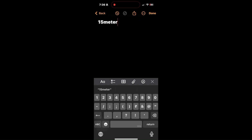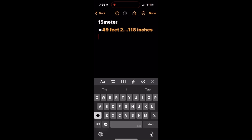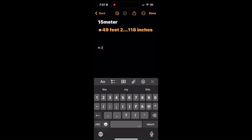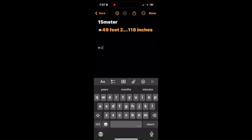To perform unit conversions in Math Notes, type or write the value you want to convert followed by an equal sign. For example, you can write '50 meters in feet' or inches and automatically get the results. Math Notes will suggest the converted value immediately. Ensure the phrase includes terms like 'in,' 'to,' or 'as' to trigger the conversion feature effectively.